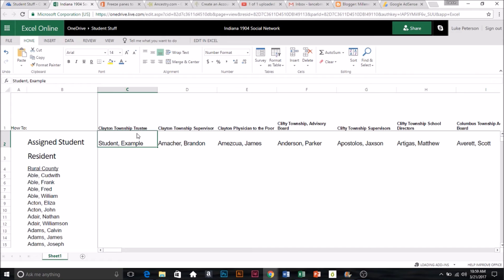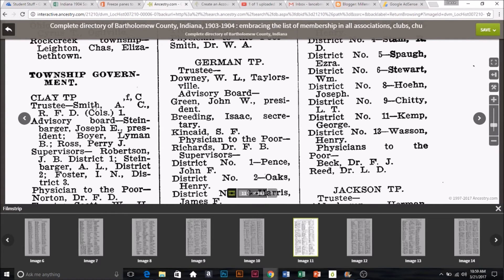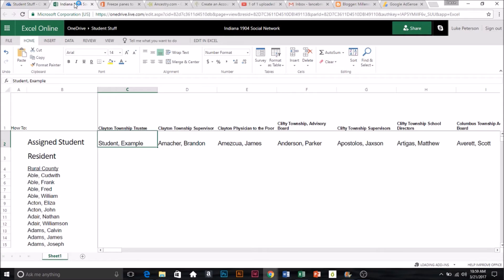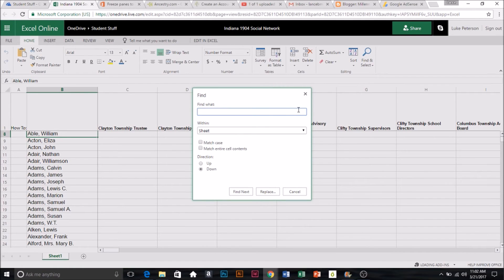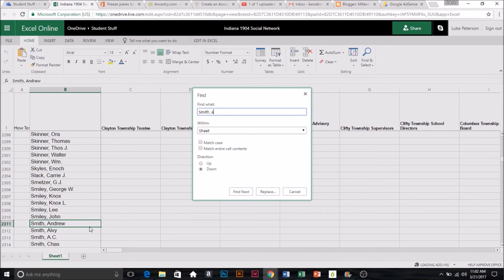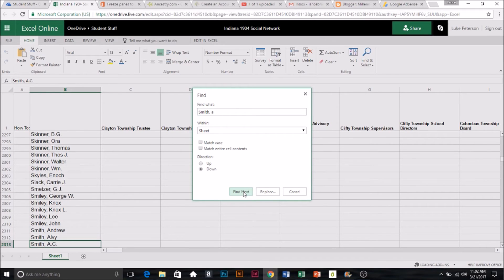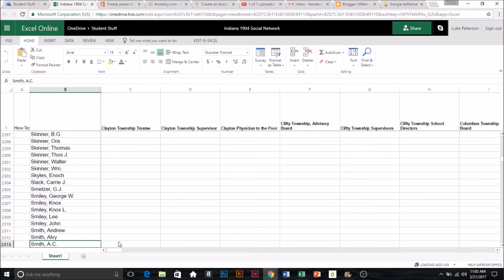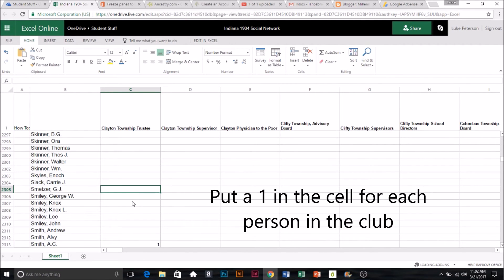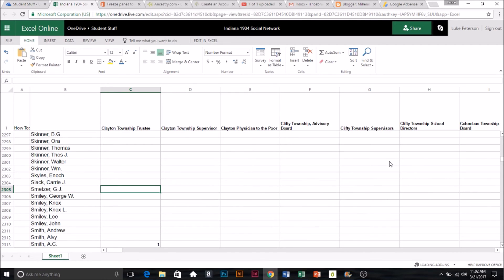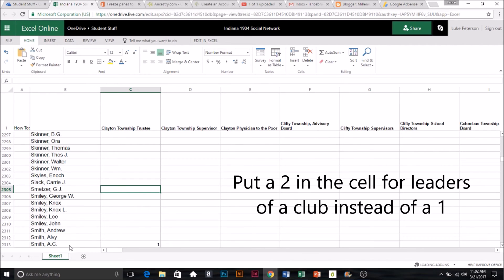Now we're going to do the Clayton Township trustees. If we come back here, we have our trustee, which is Mr. A.C. Smith. We come back to the spreadsheet and click on Find Smith. His first initial was A, so we have Smith Andrew, Smith Alvey, Smith A.C. — that's the one we want. We're going to come over here and put a one right there. Now some of these clubs have leadership positions, so if Smith A.C. was the president of this club, instead of putting a one here, you would put a two.